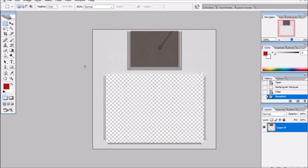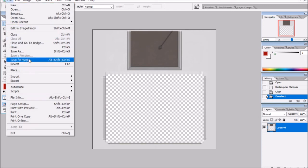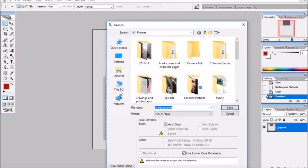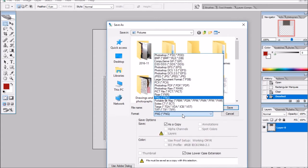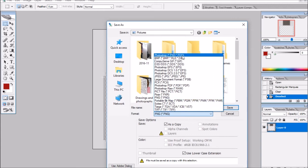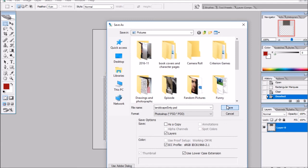Press CTRL+D to deselect. Then we're going to go over to File and click Save As. We're going to click between the name and the dot and type in 'EMTY.' We're going to save this one as a Photoshop PSD file and save that.